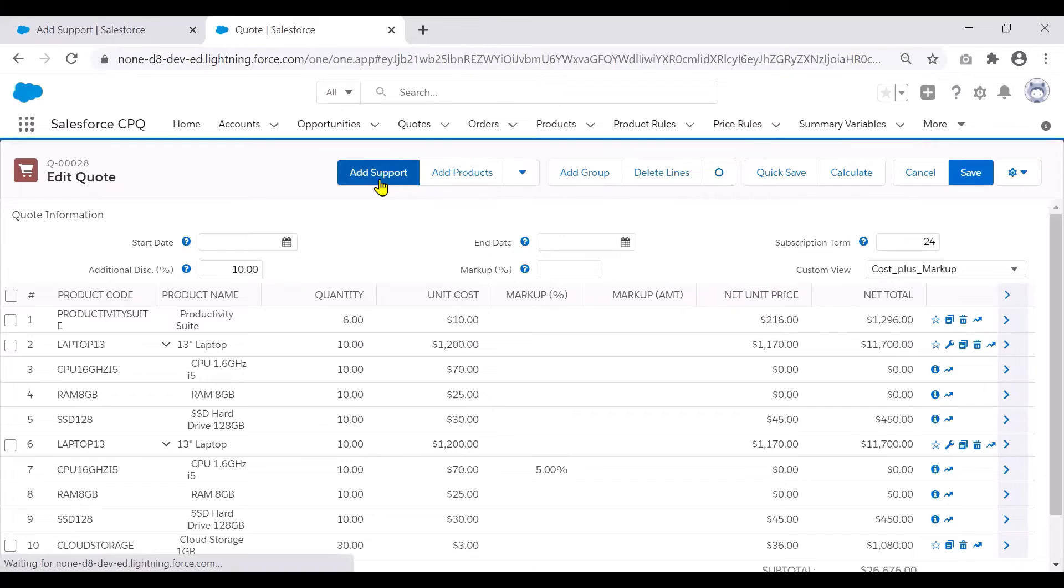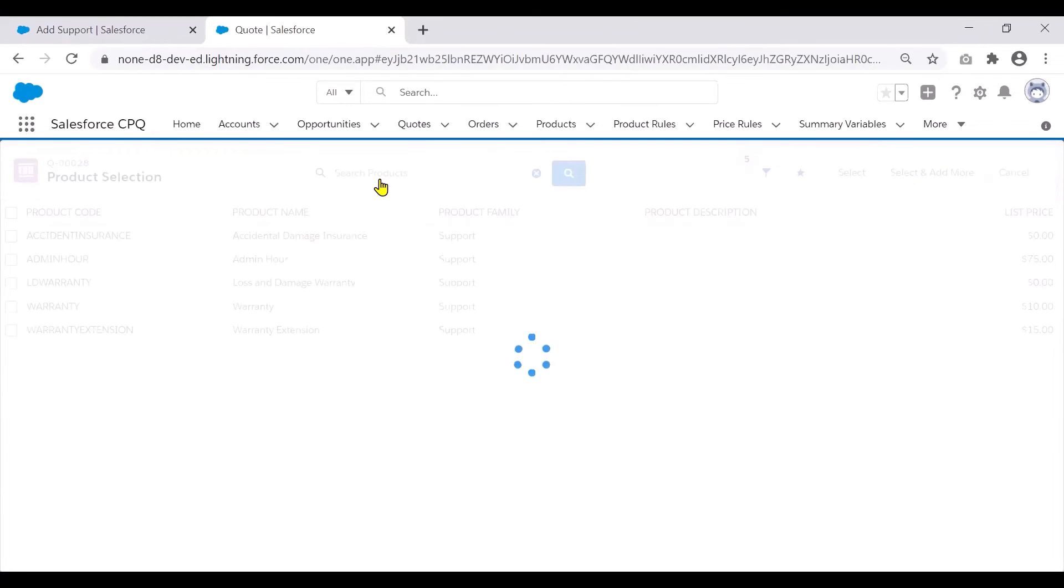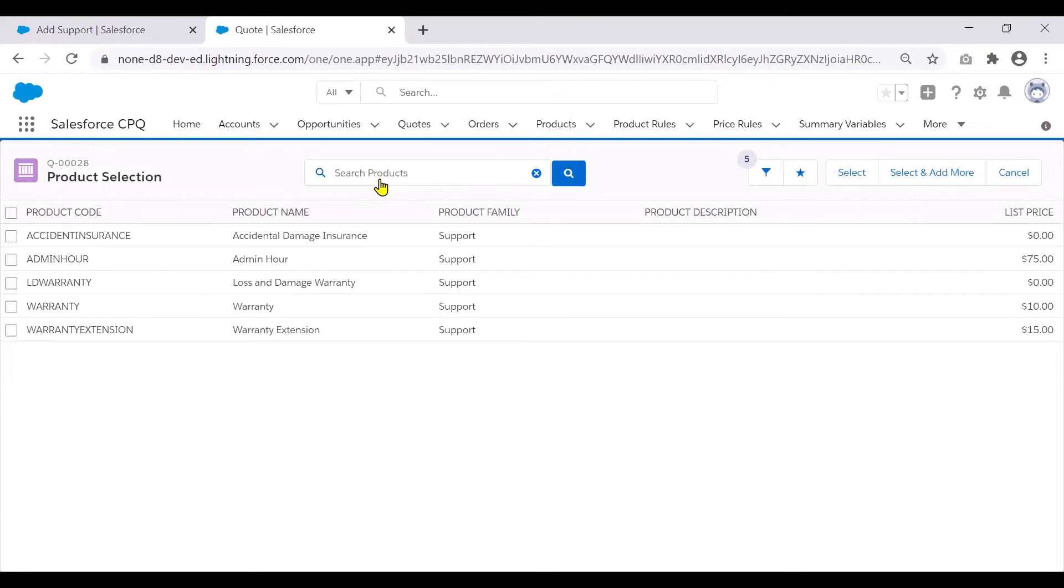When we click on this, the sales reps should only see the products that belong to the product family support.